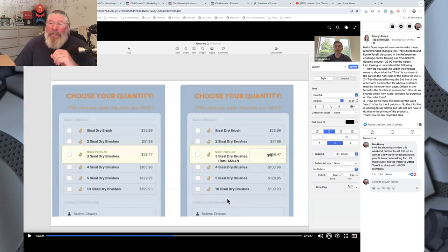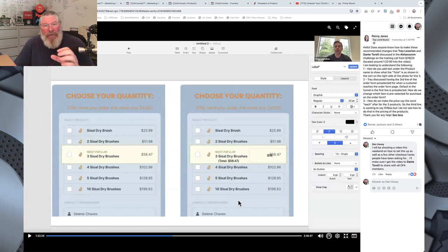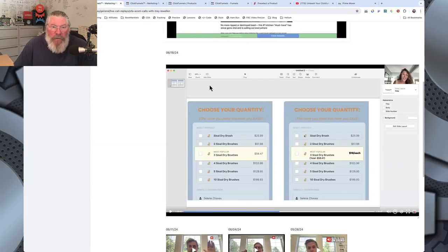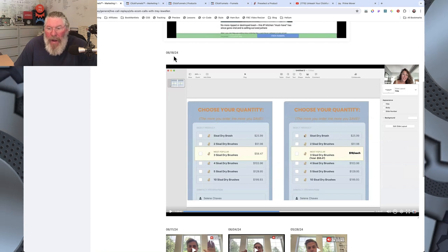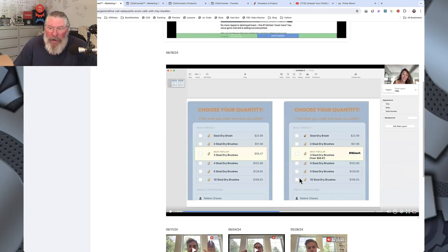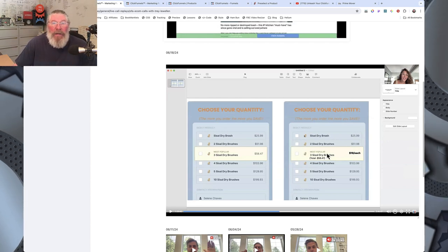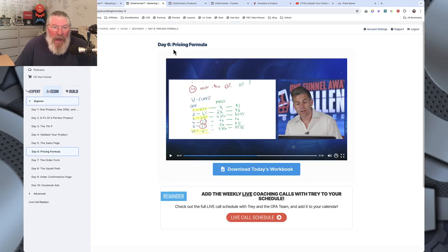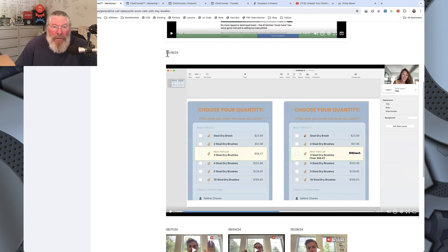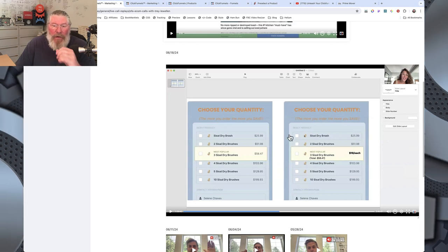The final question I'm going to show you is how to open up the order summary at the bottom so it's visible the entire time on the page. A better example comes from the Q&A call from June 18th, 2024 — start watching at about 1:20 when Trey goes in and shows exactly the way he would have it on his page. He doesn't cover this in the v-curve training on day six.